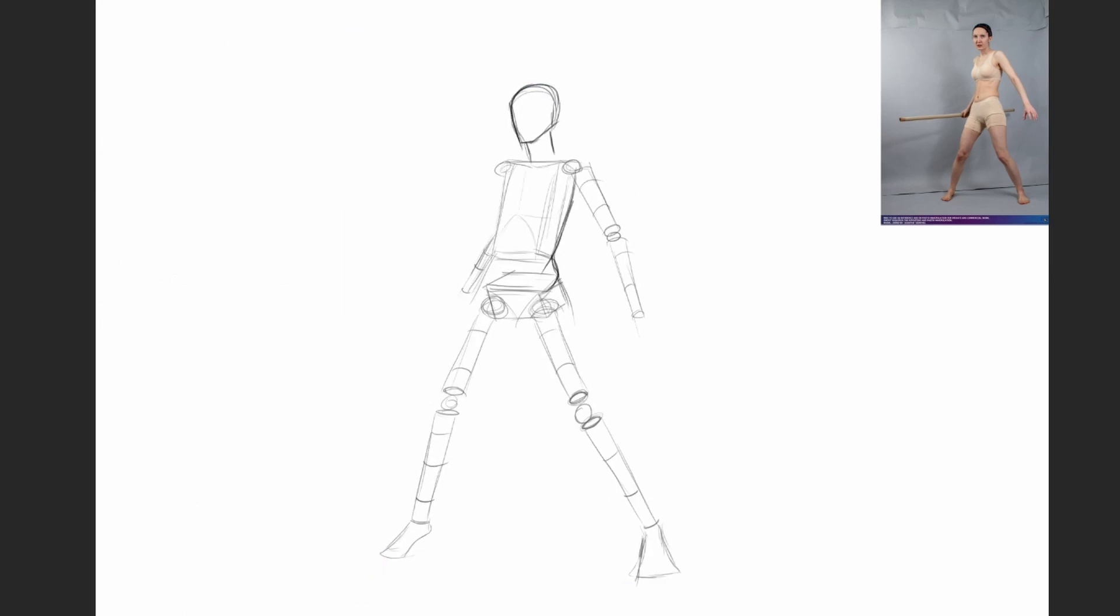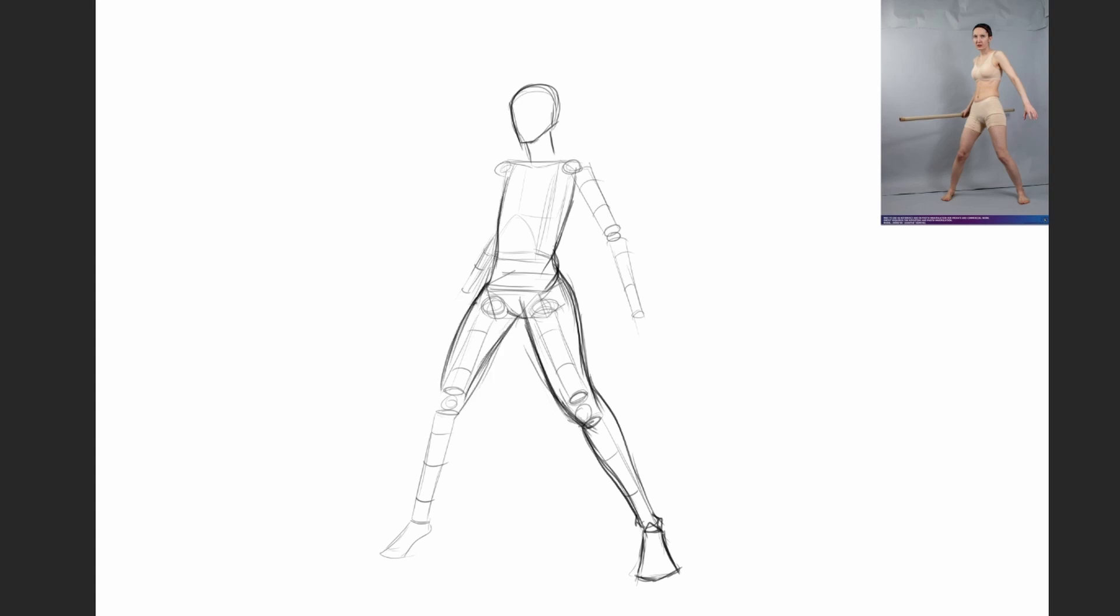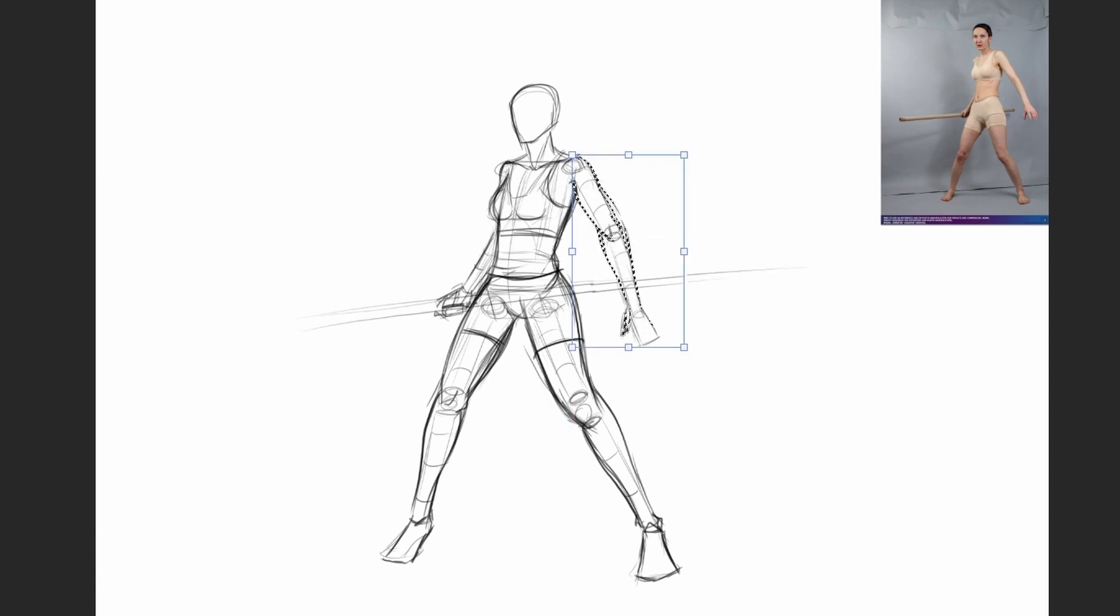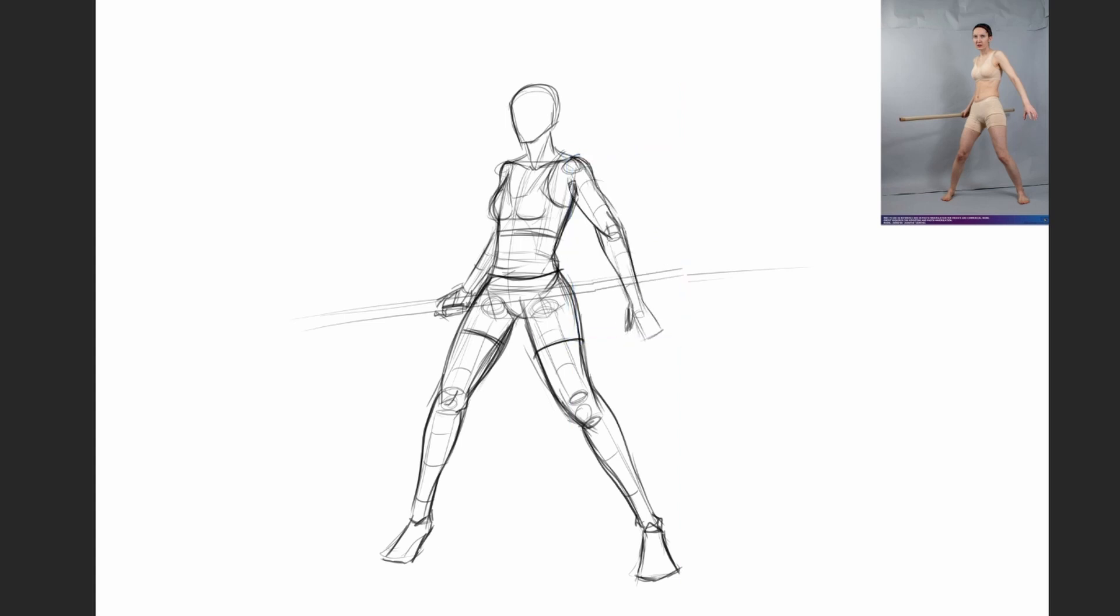Once you start getting more comfortable with construction, you can slowly start adding muscles. If you have your construction drawing done well, adding these muscles becomes very easy. I know there's a lot to learn when it comes to the actual muscles, and they expand, flex, and contract in very different ways depending on the pose.